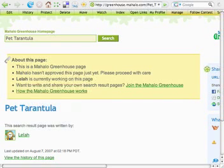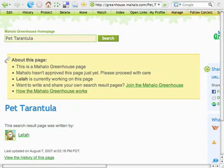You've selected your search term, done some research, and now you're ready to build your SERP. What do you do first?